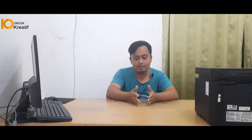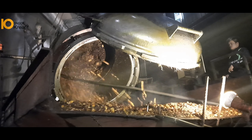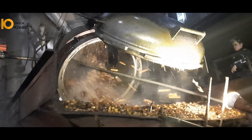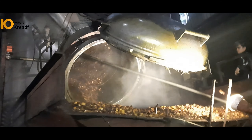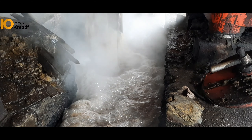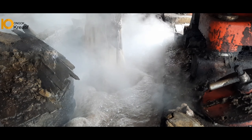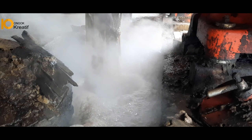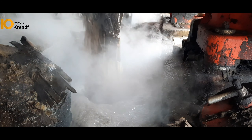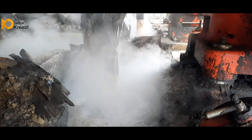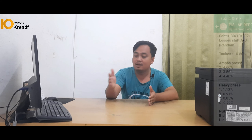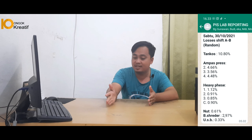Dalam proses pengolahan di pabrik kelapa sawit, losses tidak bisa kita hindari. Namun, kita bisa meminimalisir dengan cara memantau setiap kinerja mesin yang beroperasi.